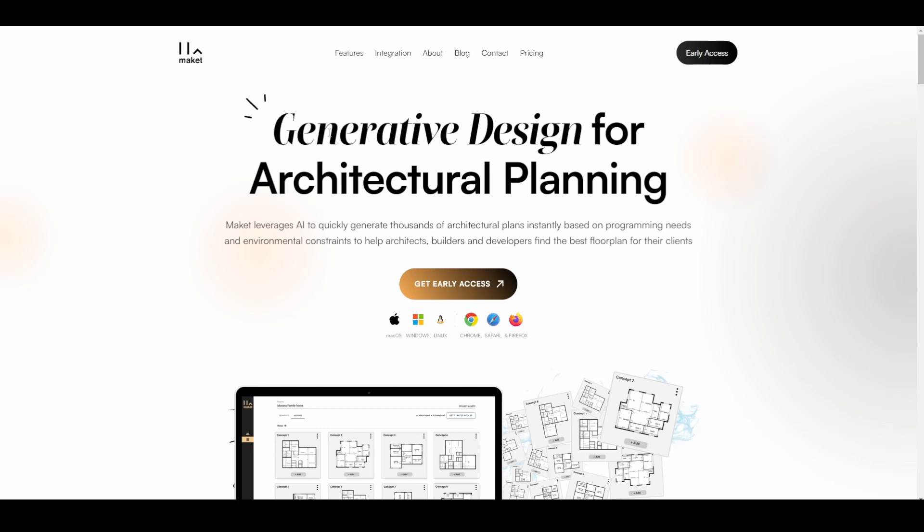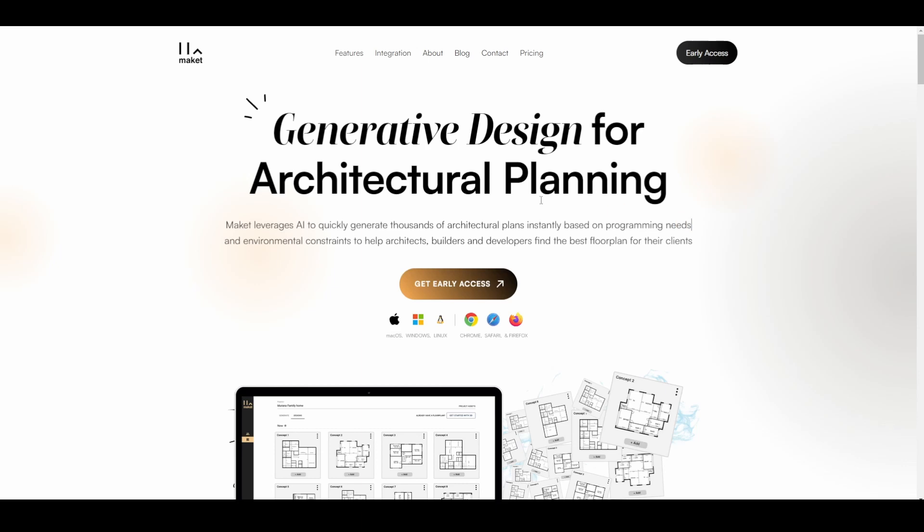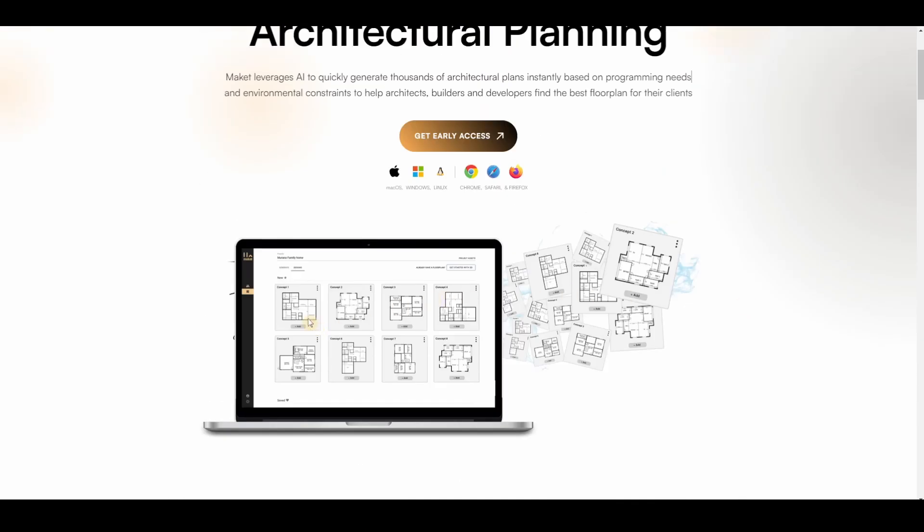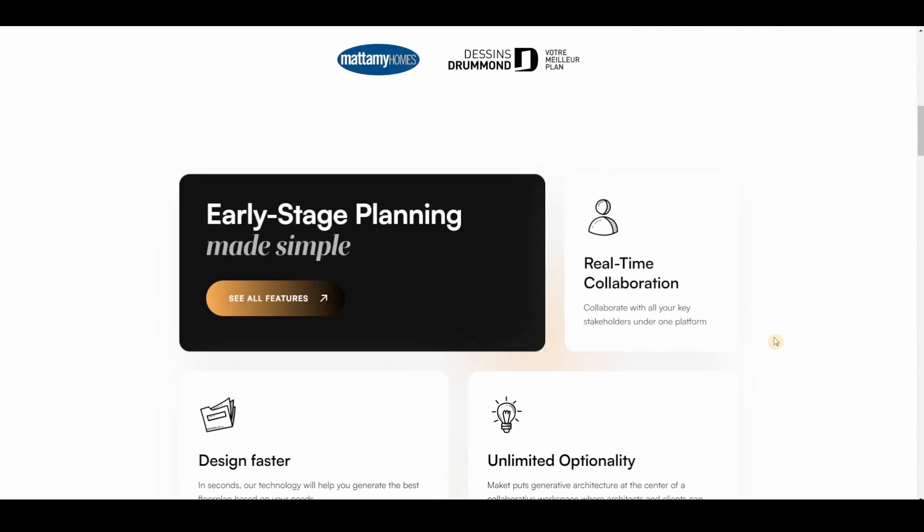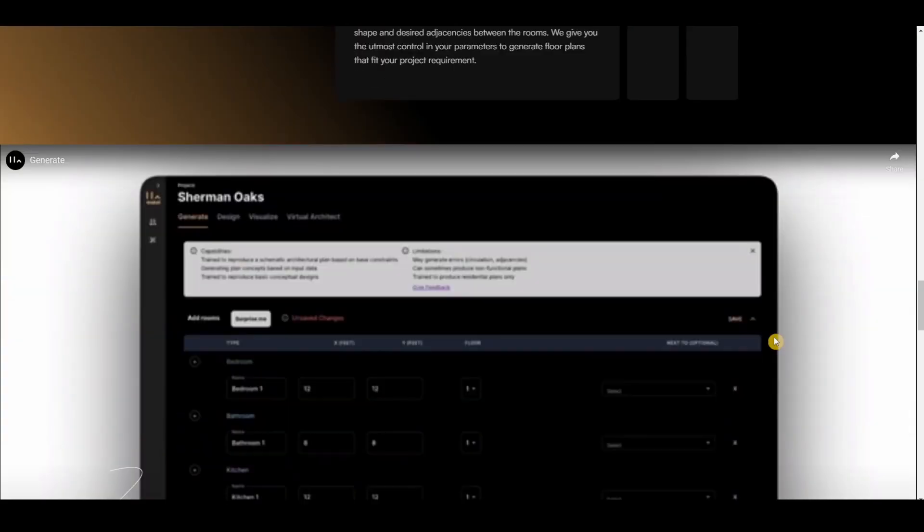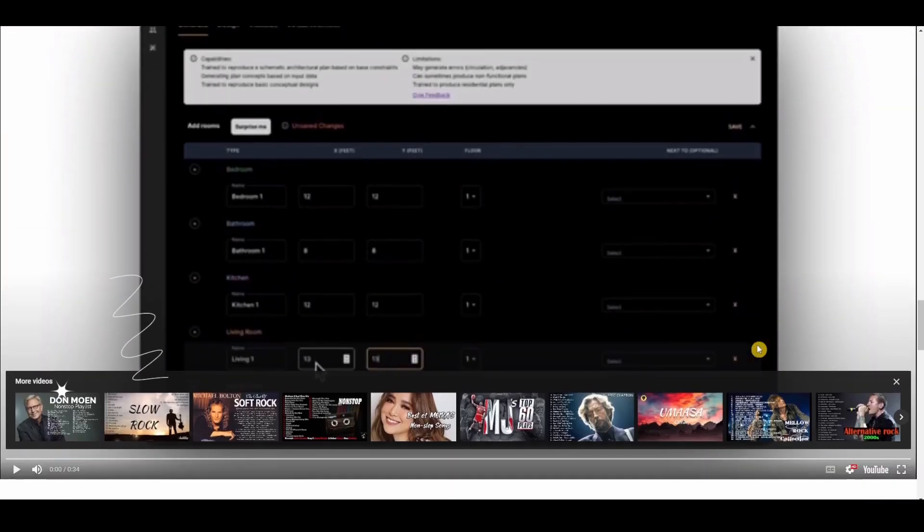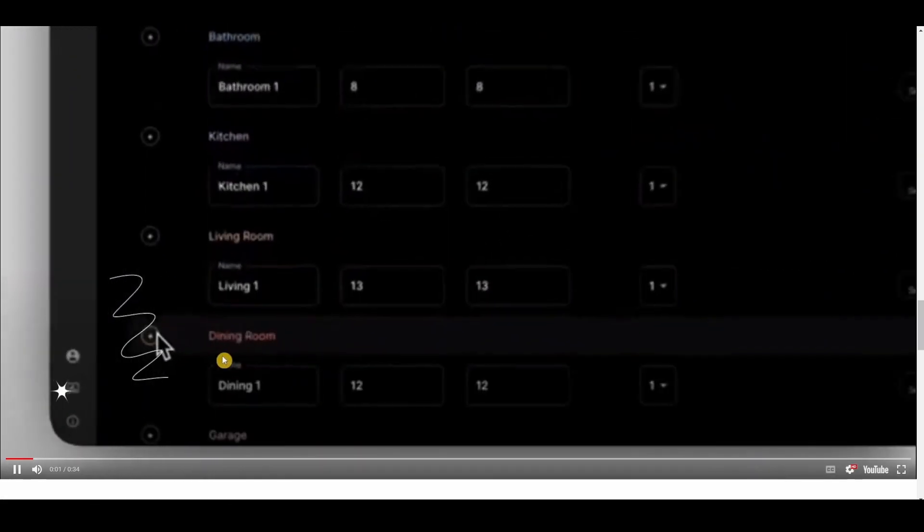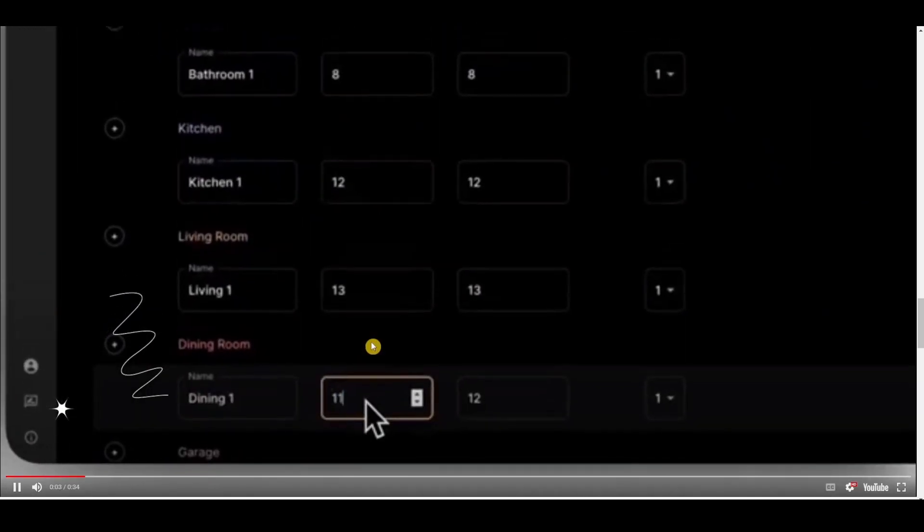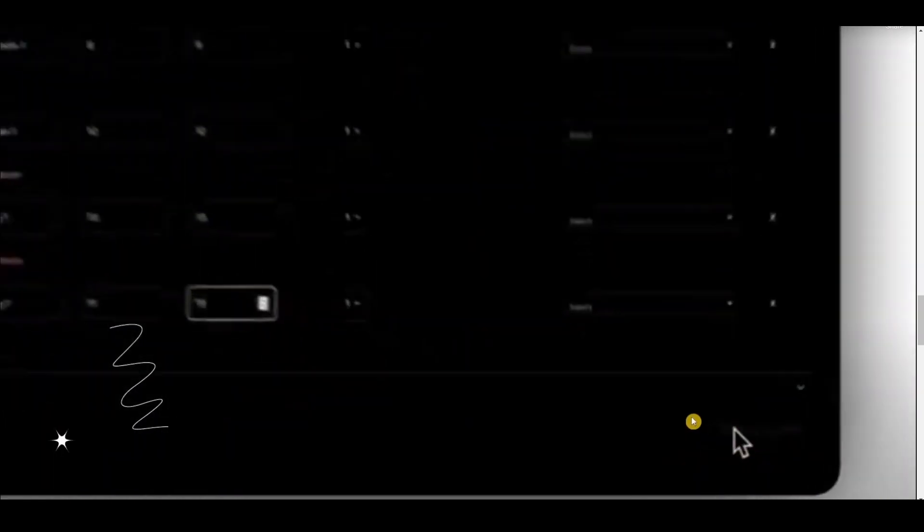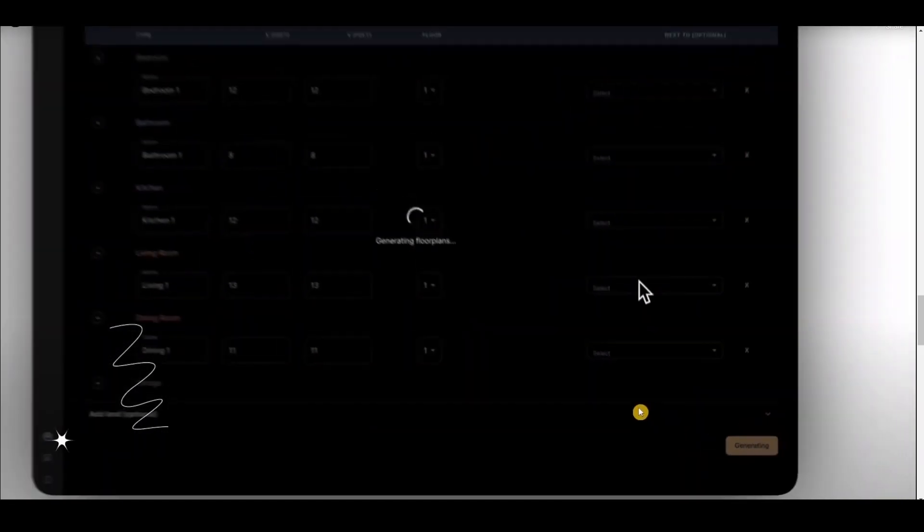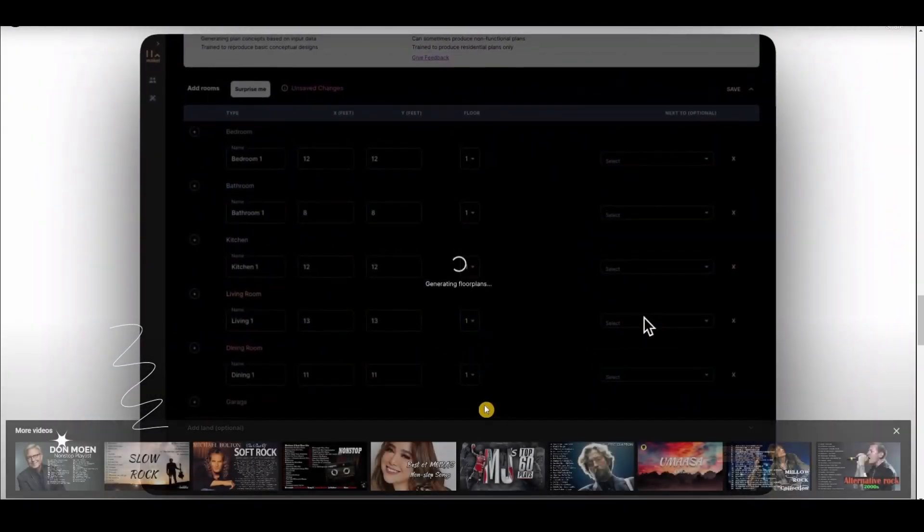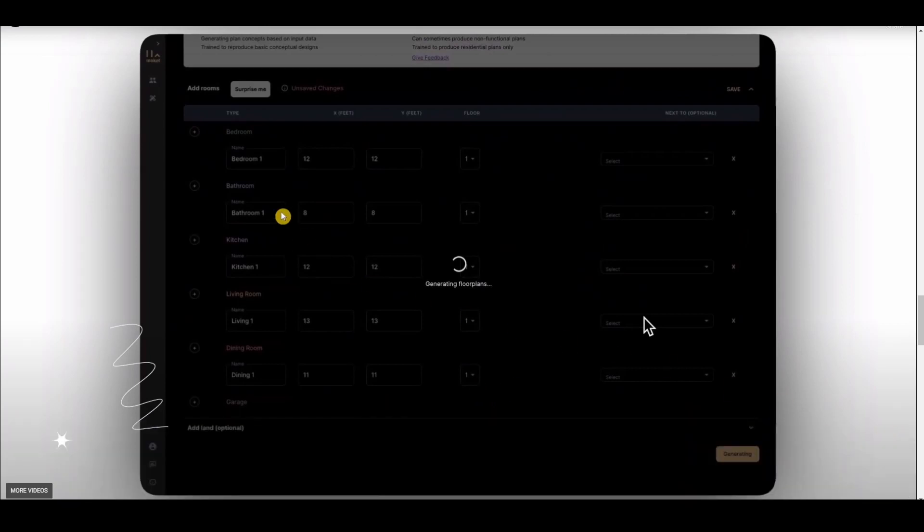Now this is a generative design for architectural planning, alright. I'll show you at the - this floor plan you can create it in seconds. Now let's scroll down. Here is a demo of their product.